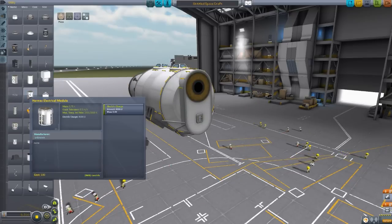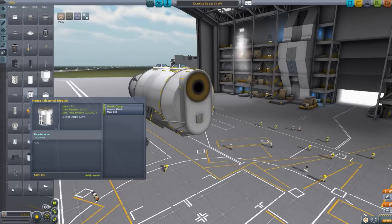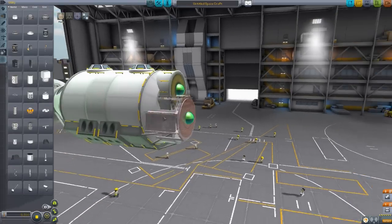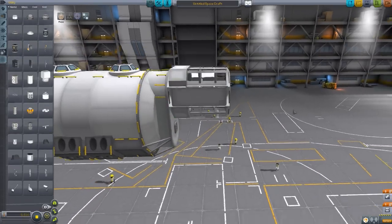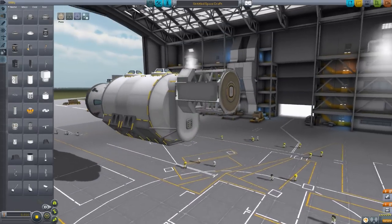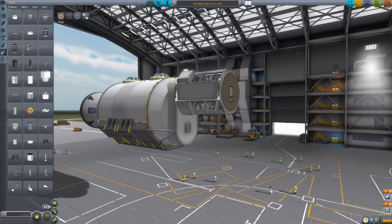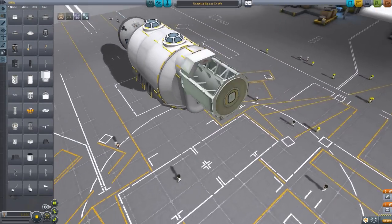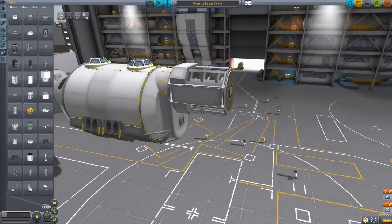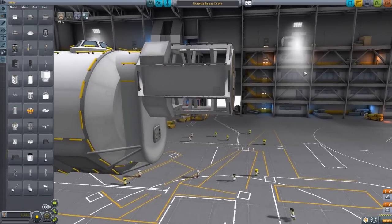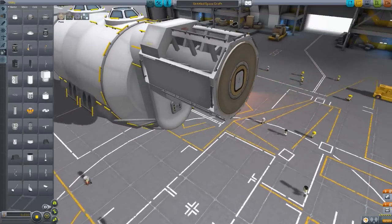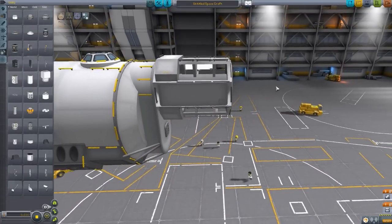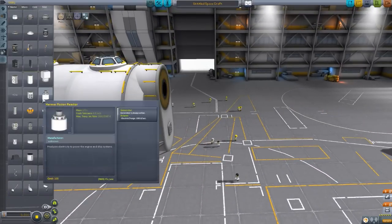Now, the next part is the Hermes electrical module, which holds a very, very large battery at 4,000 electric charge. Not the most nicely of textured parts, but I do love the modeling. And again, hopefully that texture will improve over time, because once more, still in development, but overall a very, very cool piece.